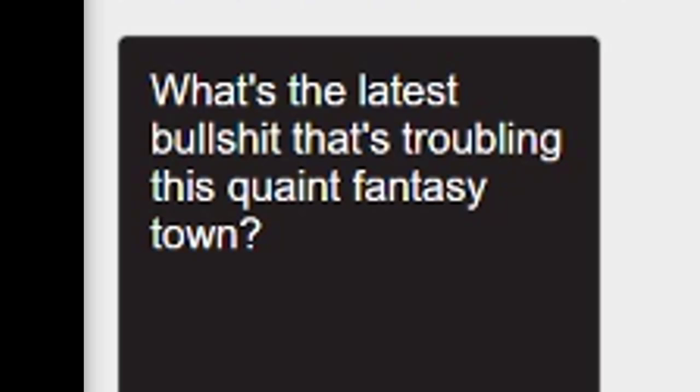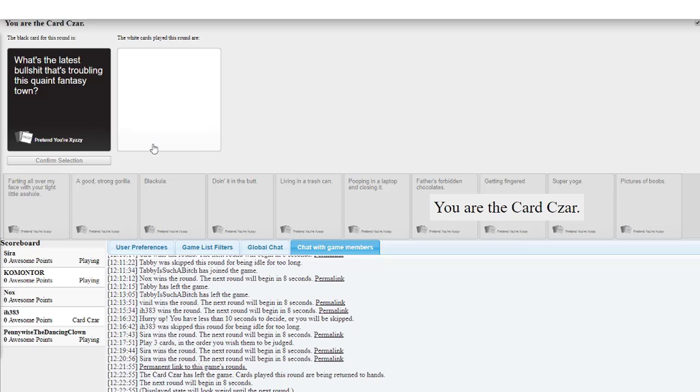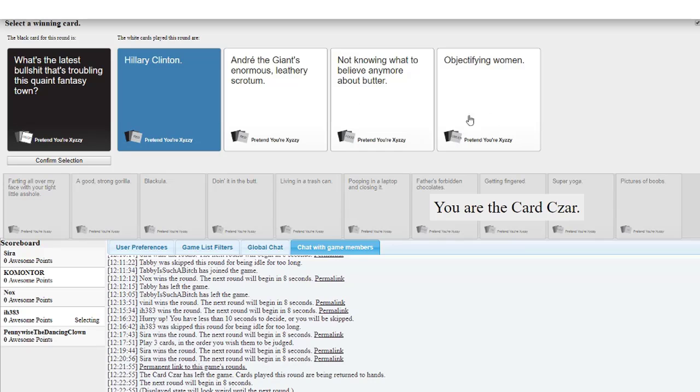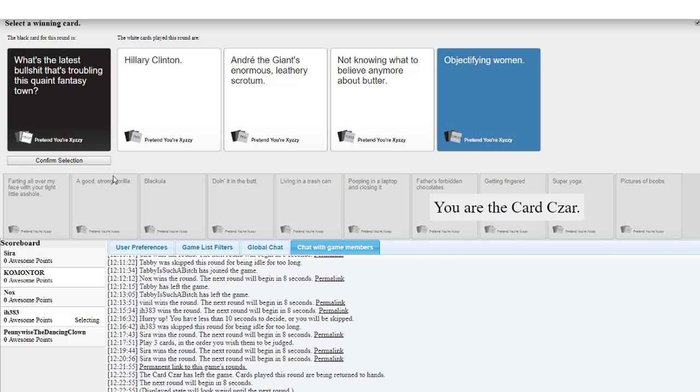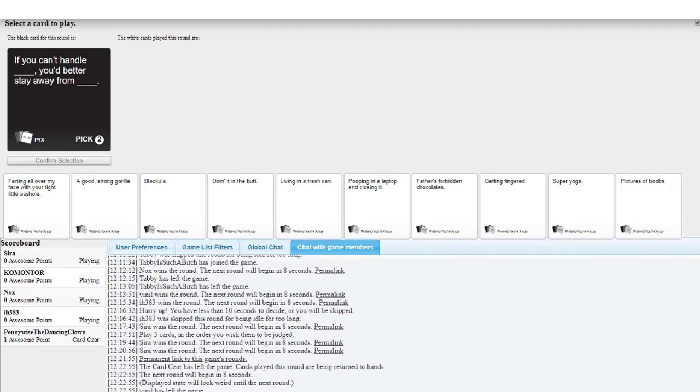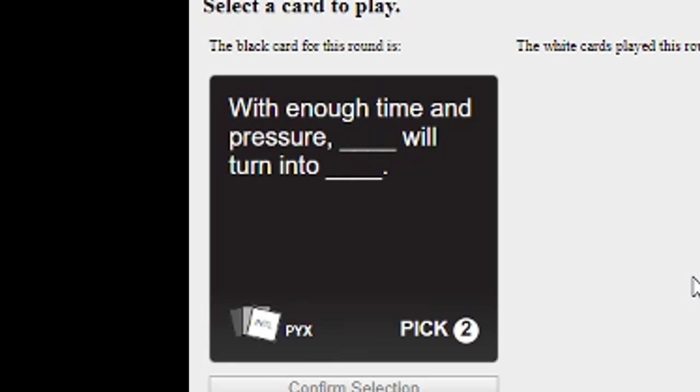What is the latest bullshit that's troubling this quaint fantasy town? Yeah. Quaint fantasy town. Quaint isle. I will choose the winner of this round. Wait, there was no winner in the previous round, the hell? Disconnected. Alright, what's the latest? What are you playing? Cards against humanity. Nice. Want a drug? Yeah. Objectifying women. The password is your sexual desire. Not Injury the Giant's enormous leathery scrotum. They're fine with that, but... With enough time and pressure, blank will turn into blank.